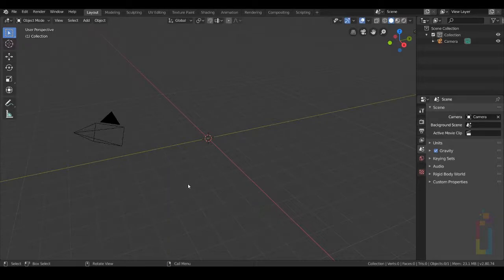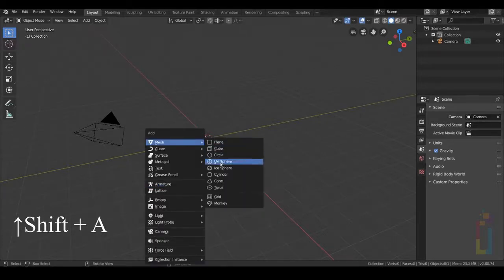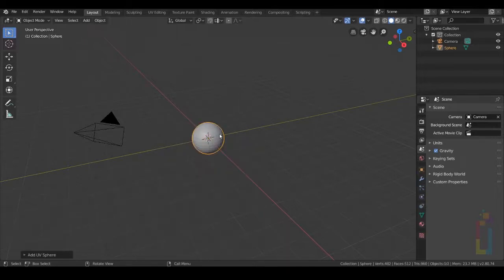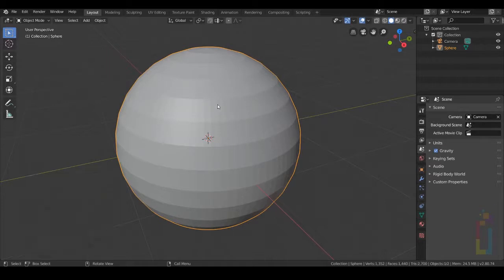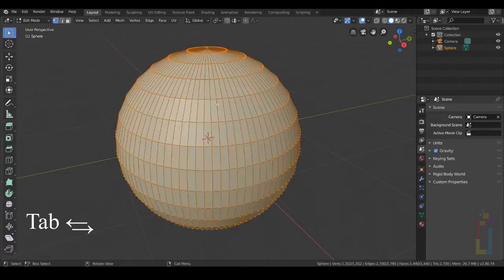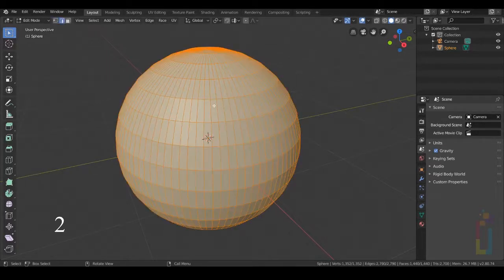First we need to add a UV sphere, so let's hit Shift A, Mesh, UV Sphere. Let's add some segments — I'm going to put 90 segments. Press Tab to go to Edit Mode and 2 to go to Edge Mode.